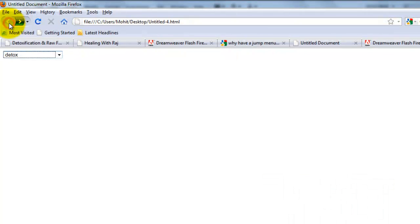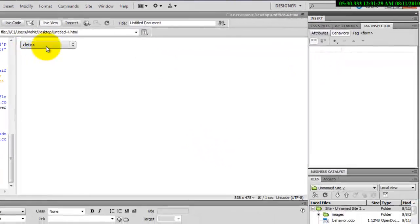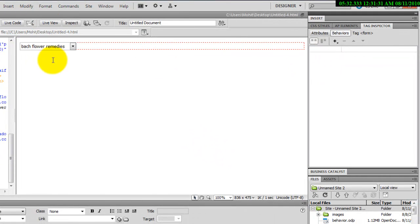Right, so everything is working fine. Let me get back to Dreamweaver.